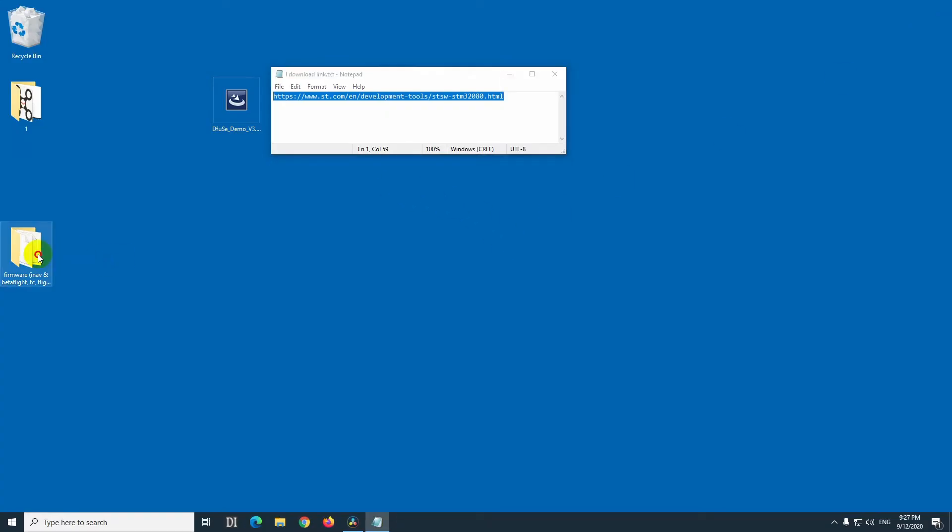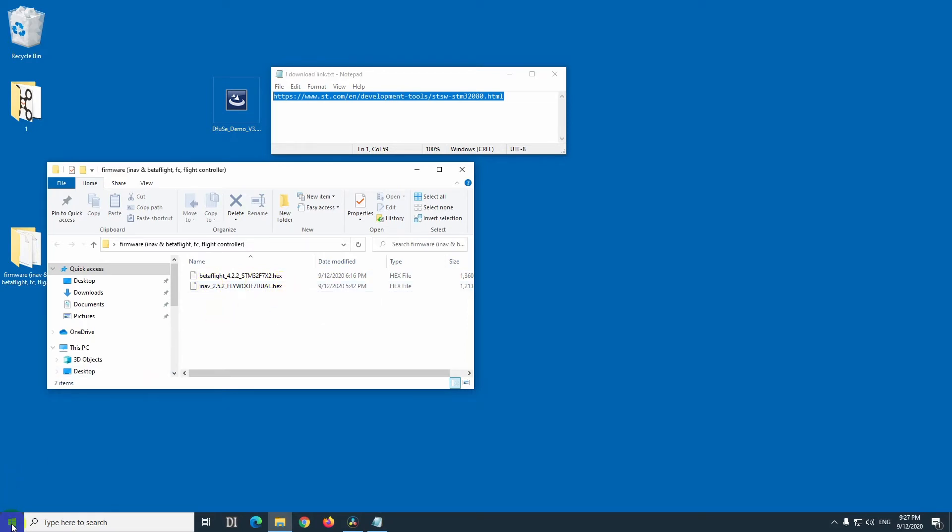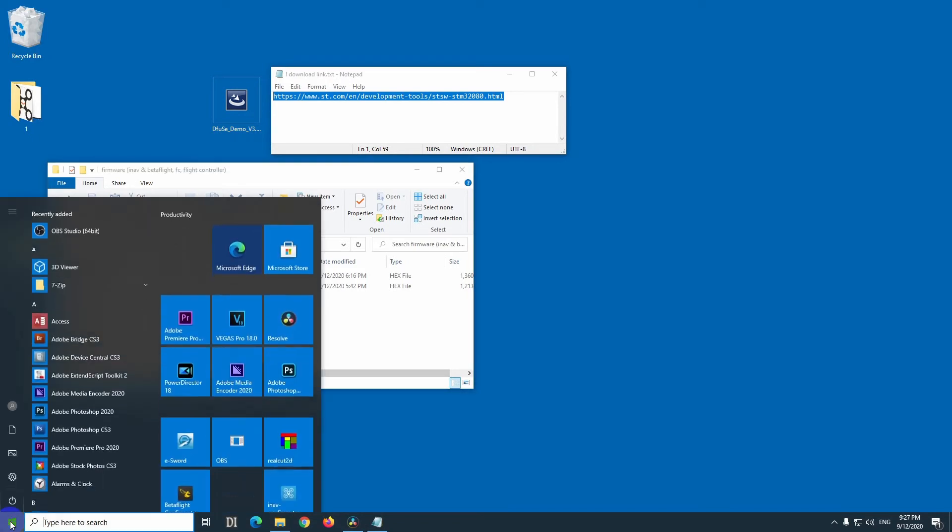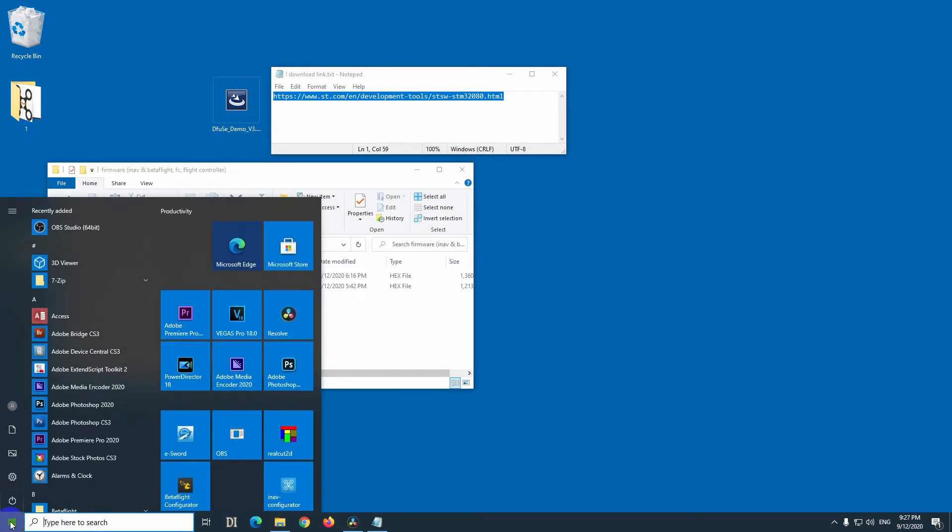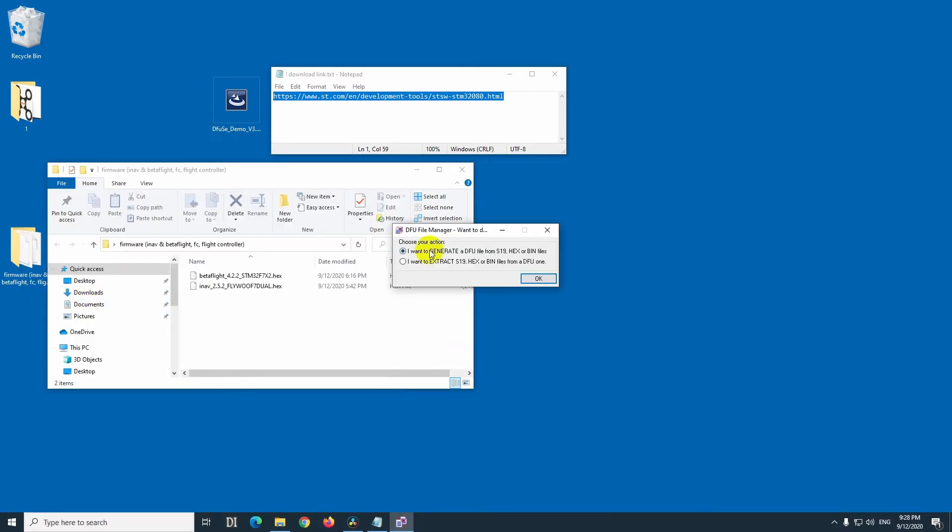We have to convert this file which we downloaded, that hex file. So, defuse, that's the name of the program, type in the start menu, df, dfu file manager. I have to generate from the dfu a hex file, or the other way around.